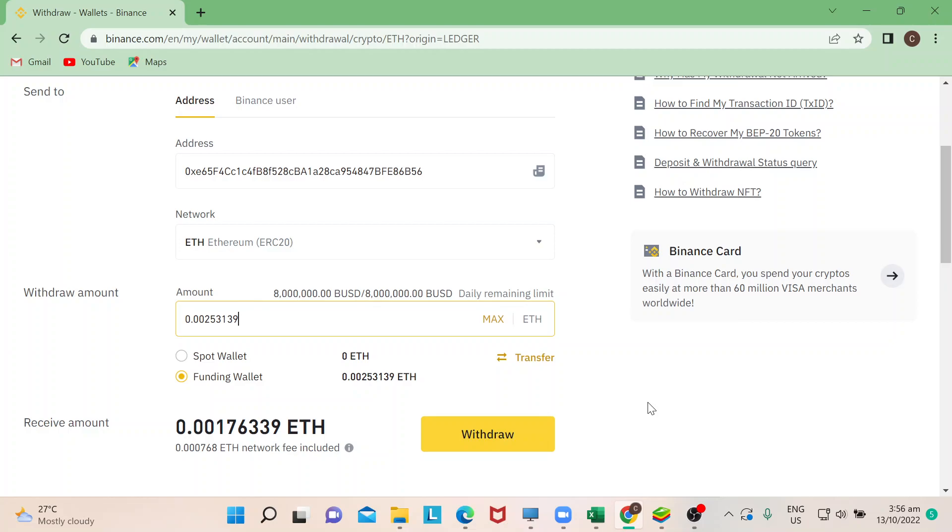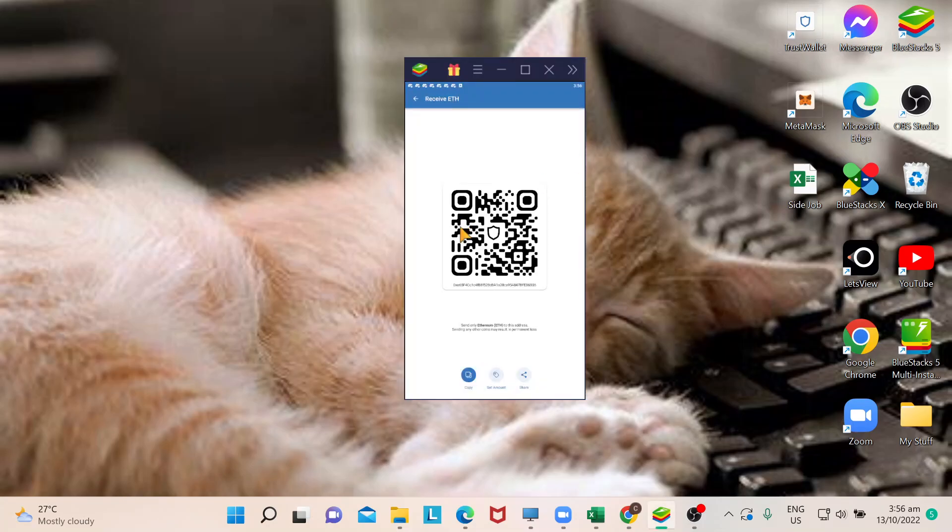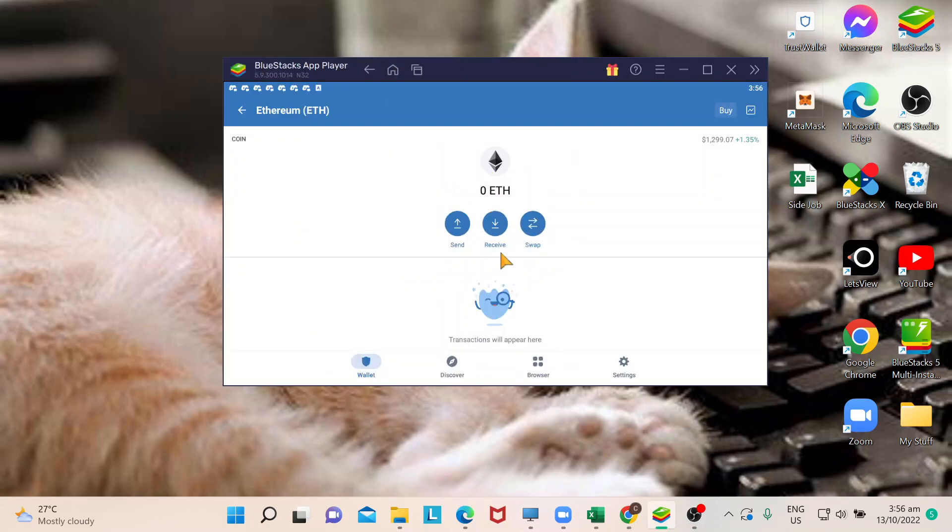Once you click on that, there will just be a few pop-ups to fill in information to secure your transfer from Binance to your Trust Wallet. Once you do that, go back to your Trust Wallet and you will be able to see that your Ethereum will be transferred and shown in here.